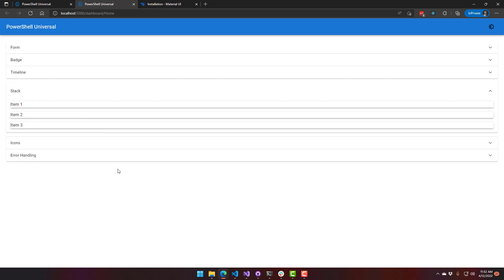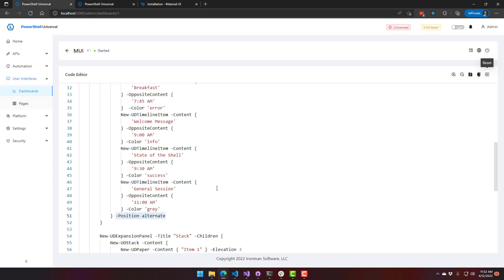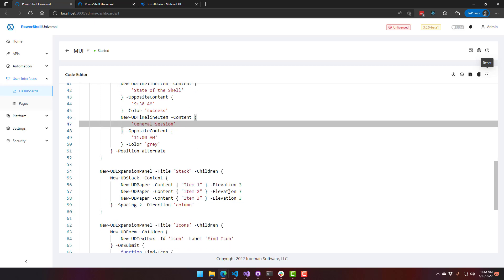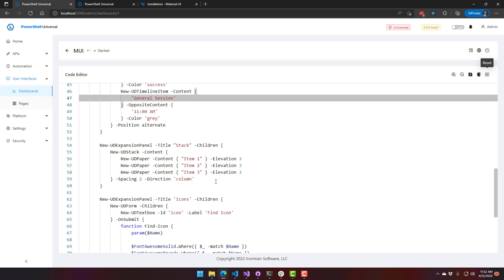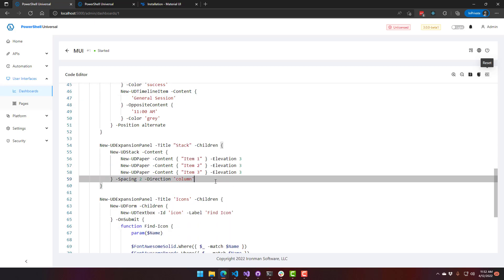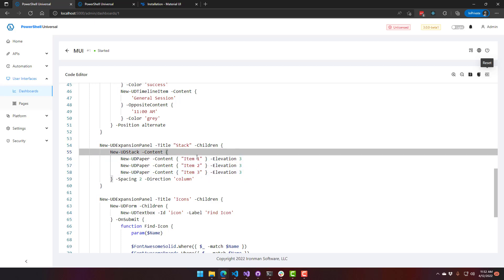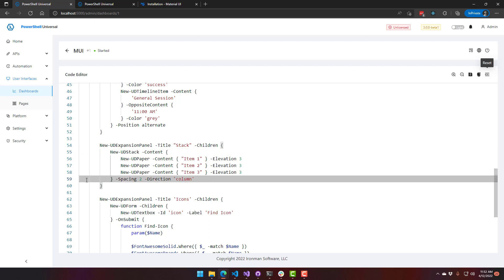Another utility command that we've added is the stack. So the stack makes it easier to stack items and set spacing between them. So you don't have to do anything weird with CSS or anything like that. The stack here is just new UD stack. We've put three papers inside there, each with different item text. We set the spacing to two, so that's the distance between each one of the papers. And then you can say which way you want it to stack.